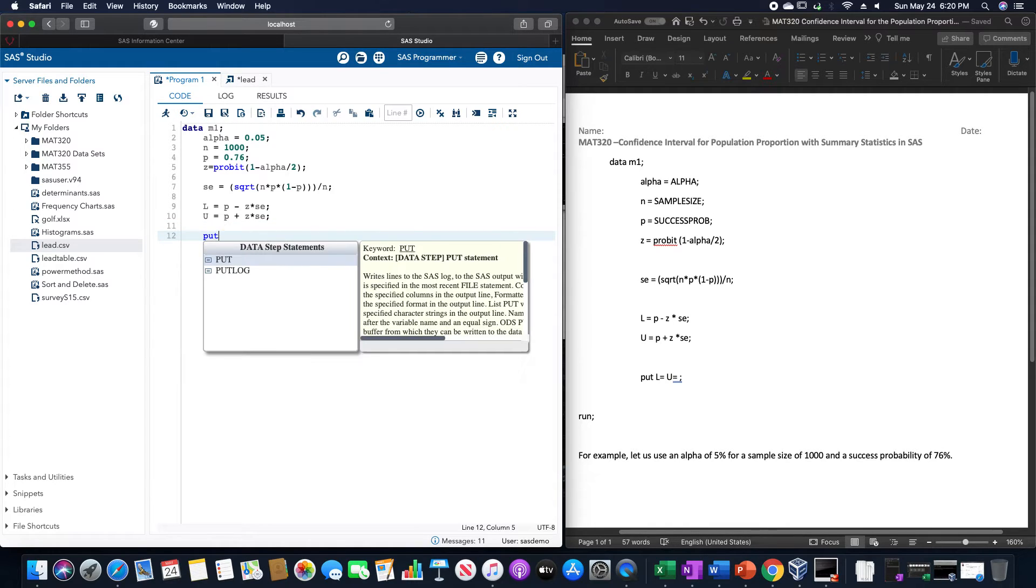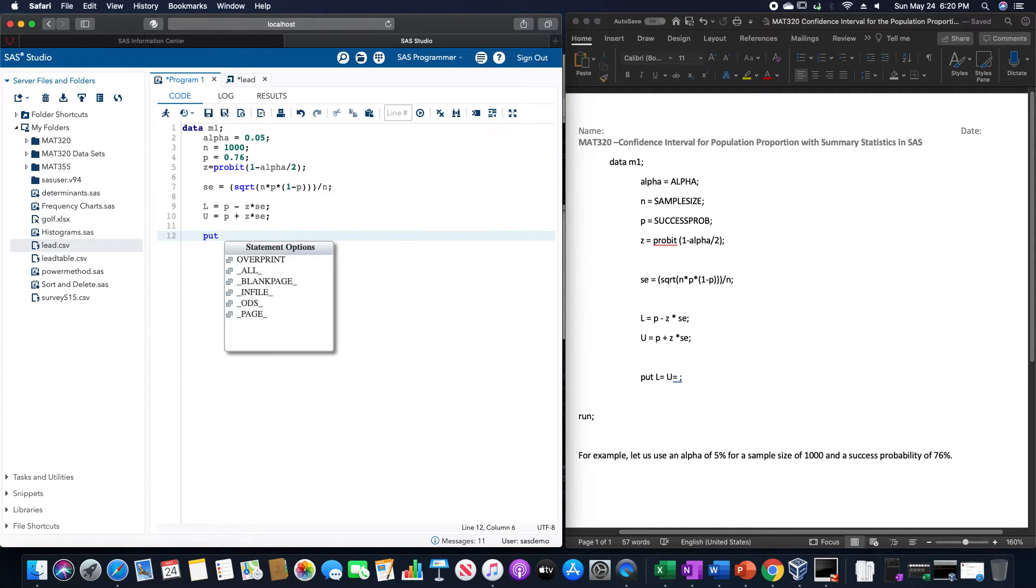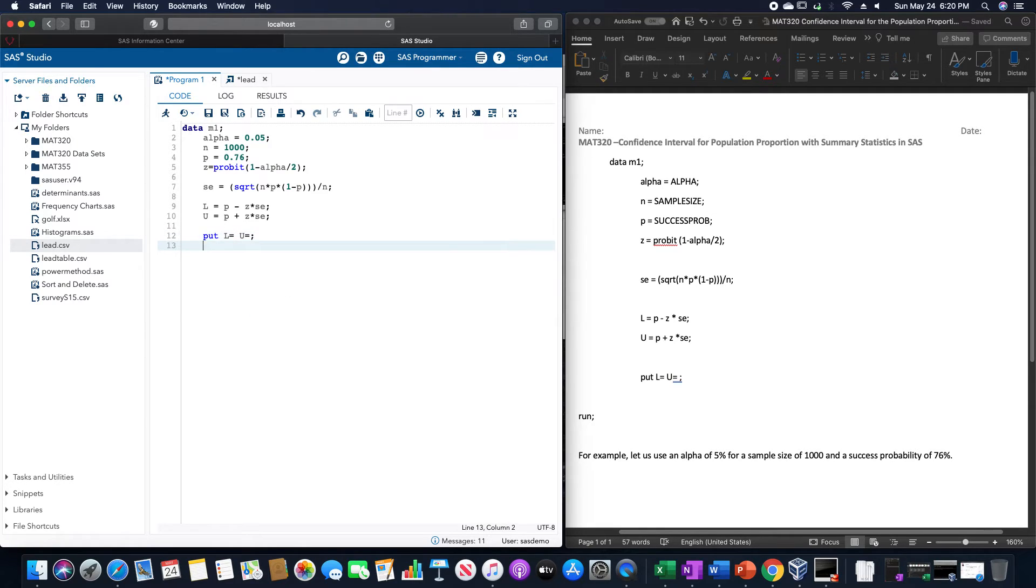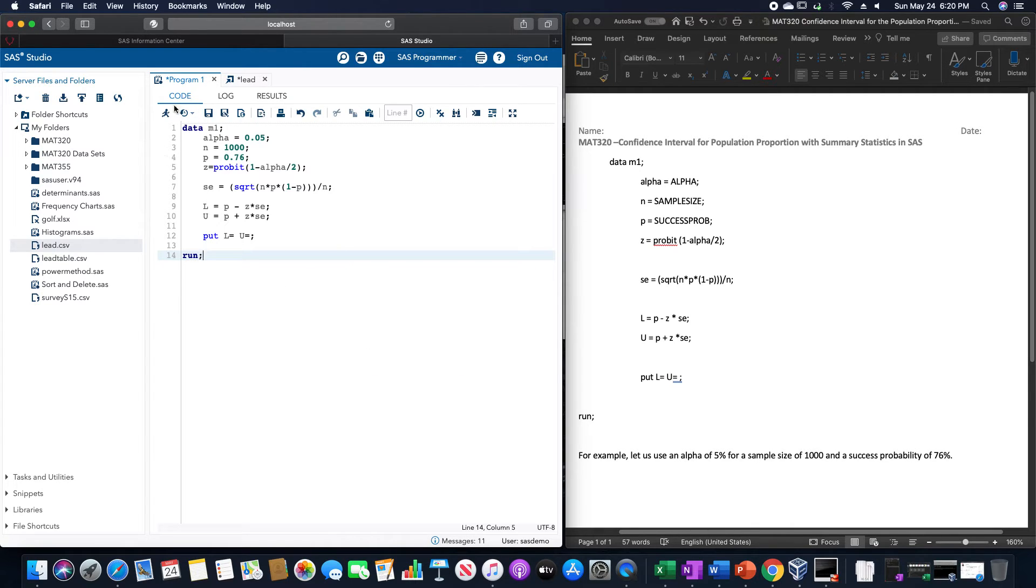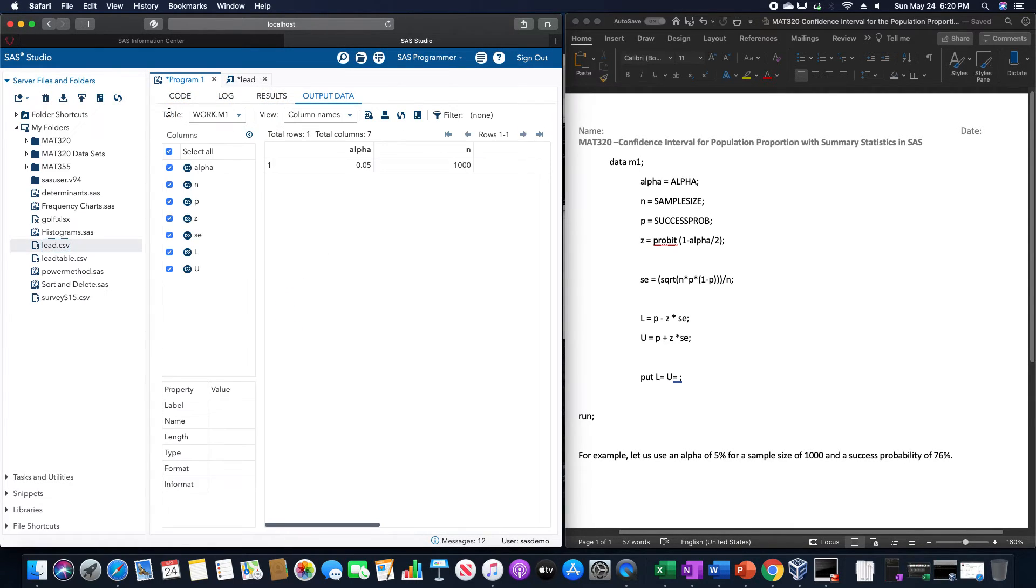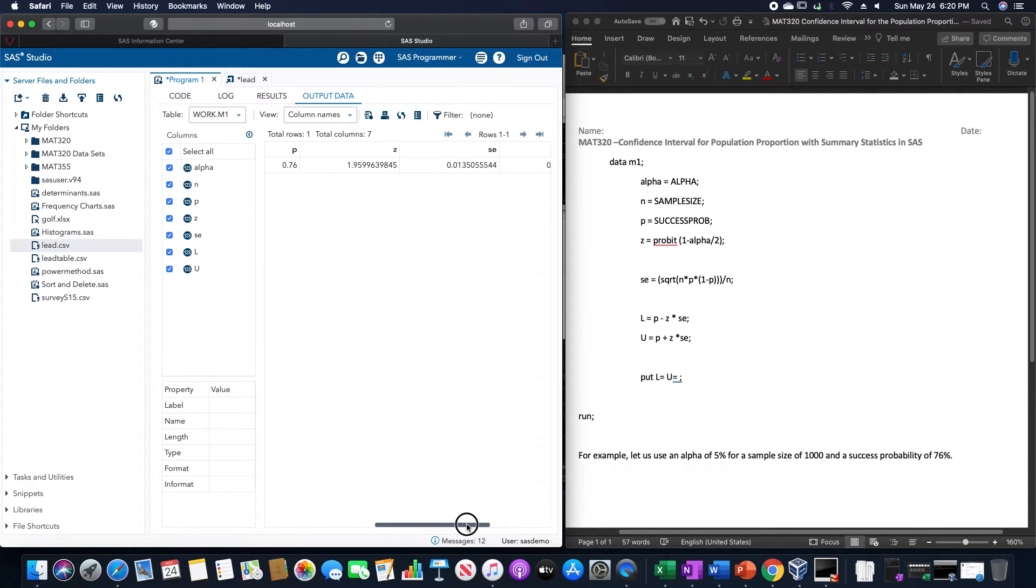I'm going to put L equals U equals, and then run. If we do that just as is, notice how it gives it all inside the table for us, right?